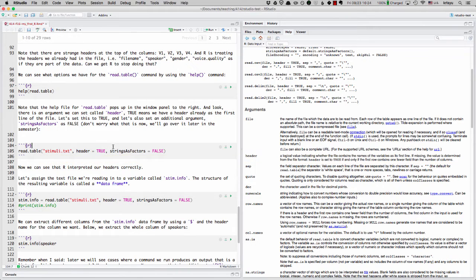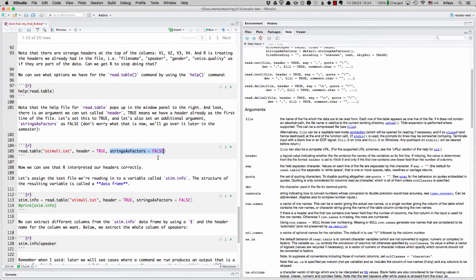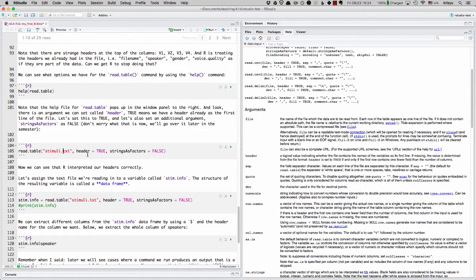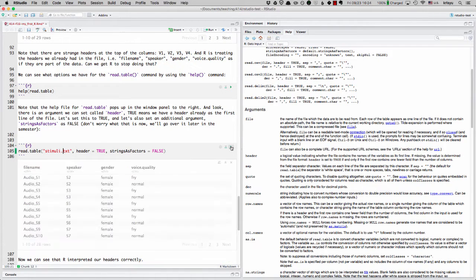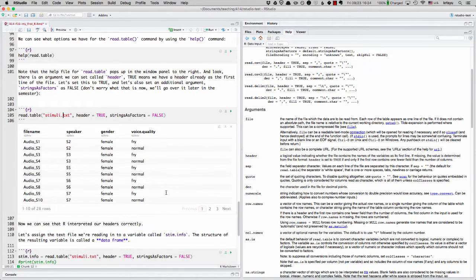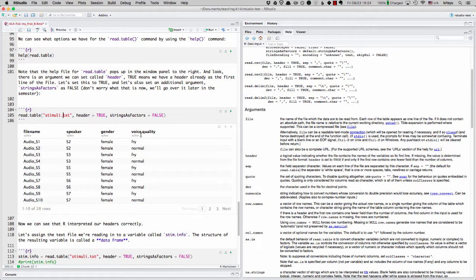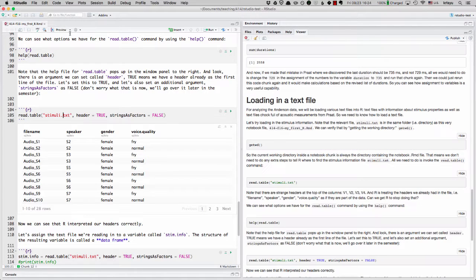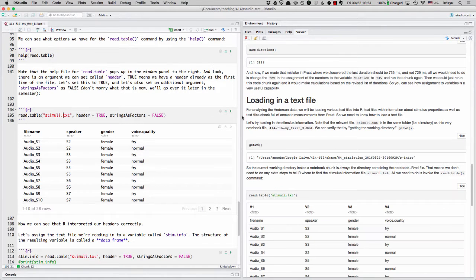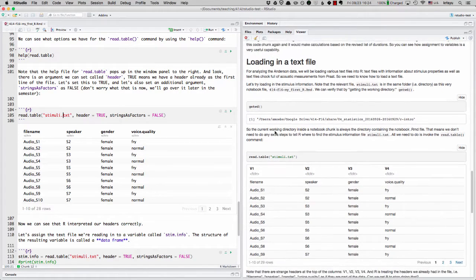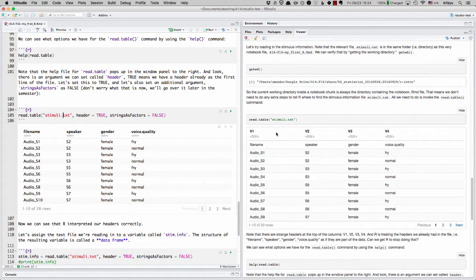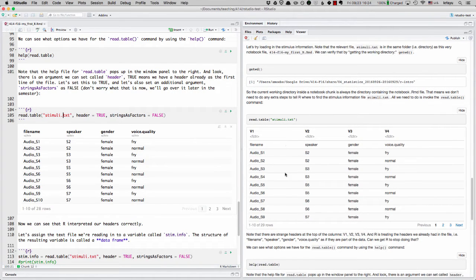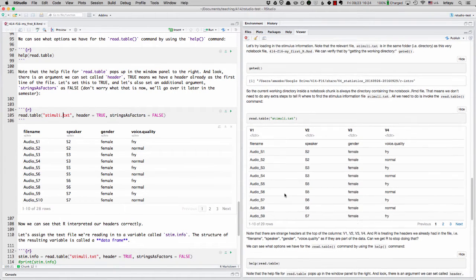I'm also going to set another argument. Don't worry about that. I'll talk about it later. So let me run that. And voila, now our headers are being used properly. So that's great. Now I'm going to hit preview again up here so that the help file will go away and we'll have our preview back. And you can see it's been updated with our loaded in text file.